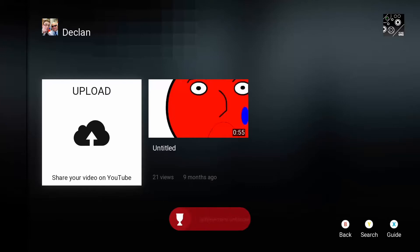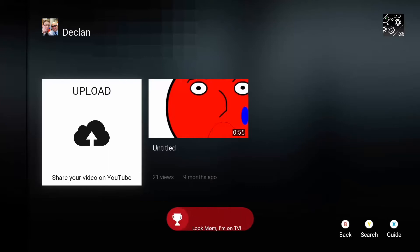You also get an achievement called 'Look Mom, I'm on TV.' It doesn't count for anything.